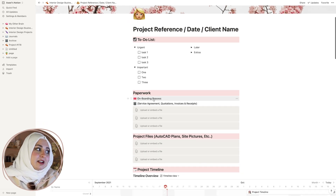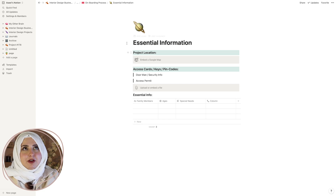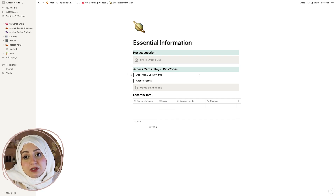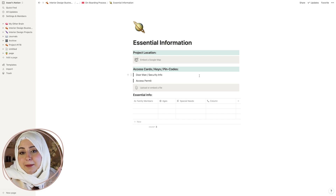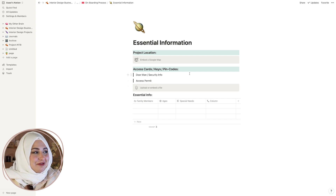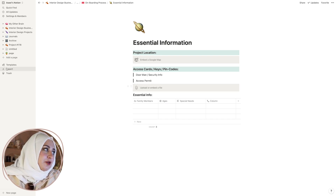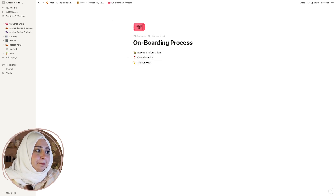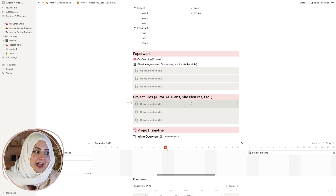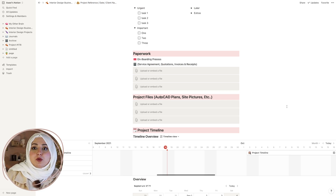I also have the paperwork tab, which has a detailed onboarding process with Google Maps integrated. You can see what kind of permits you need — for example, one of my projects was in Burj Khalifa, and you need a permission from the owner of the apartment to enter. You can upload the file and keep it in digital format so anytime you need to show it, you can. I also have a questionnaire, a welcome kit, and an embedded web page, plus all project files and site pictures.